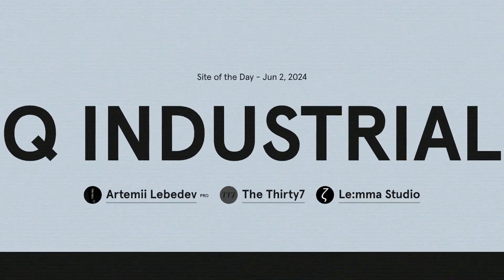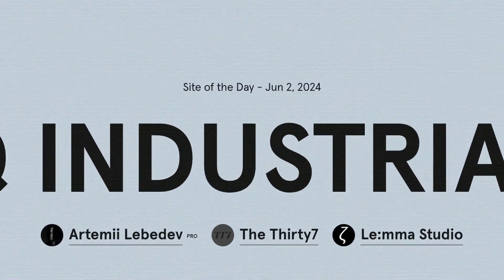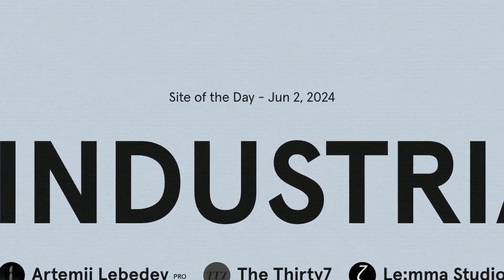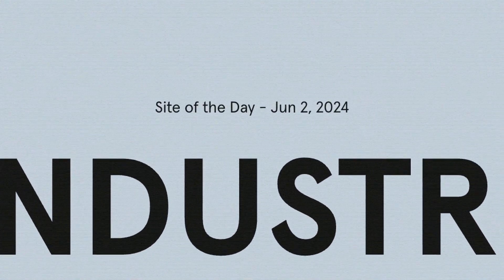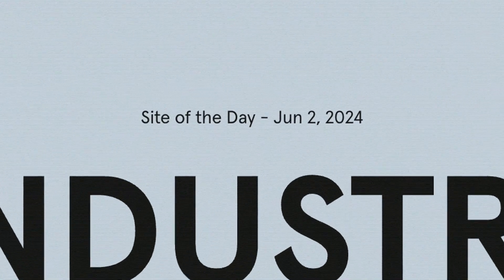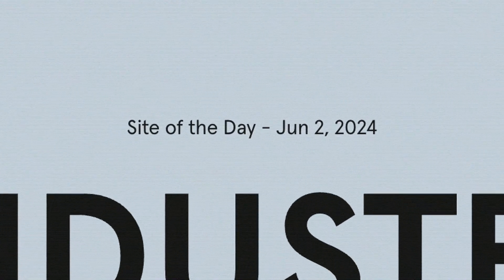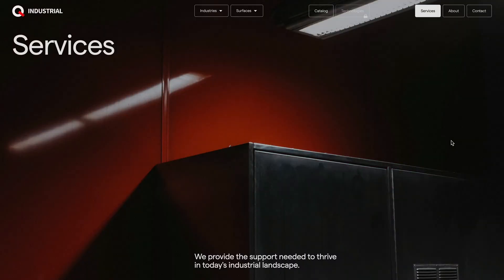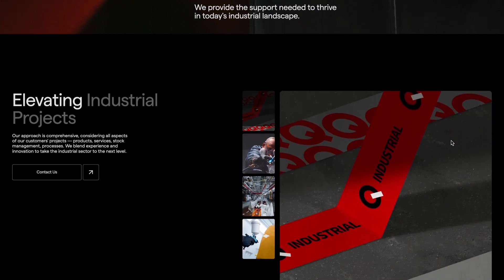While searching for some fresh content ideas, I stumbled across this website that won a watch site of the day just yesterday. What really caught my eye was its stunning scroll animation.